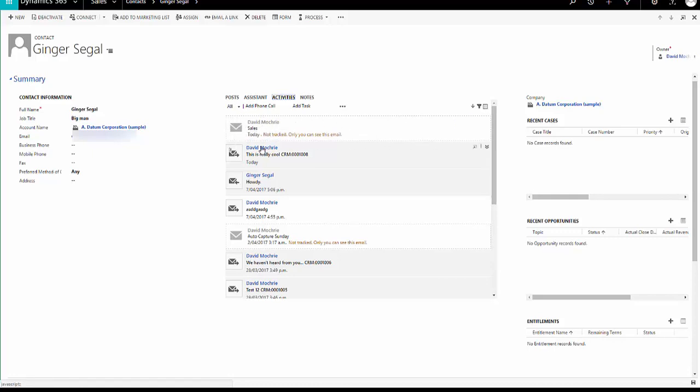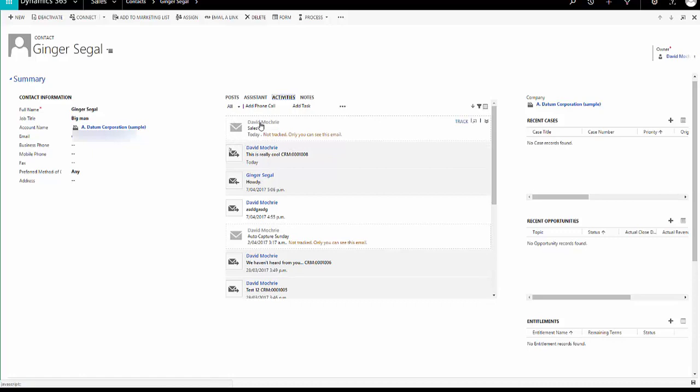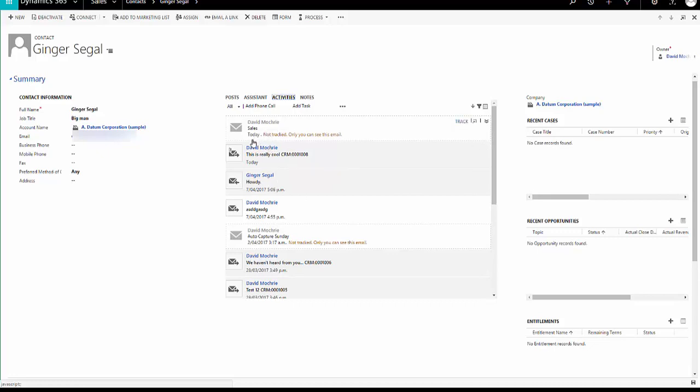But it looks slightly different from the other emails in my activities, all the other activities in here. Because first of all, it's got this little box around it, this little dotted line and it's white, it's not this darker color. And it says not tracked, only you can see this email.